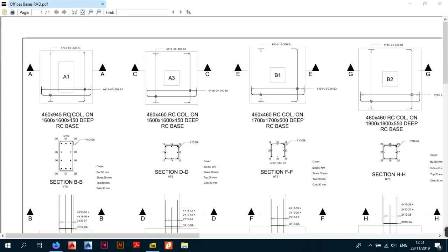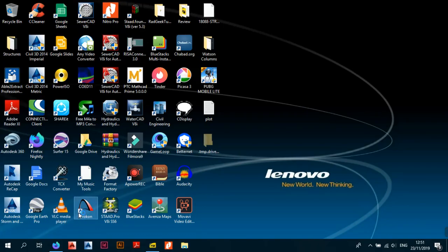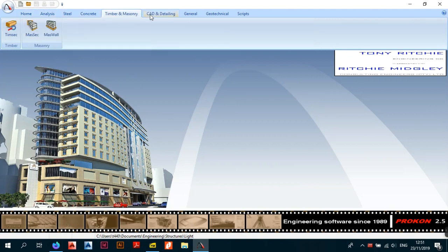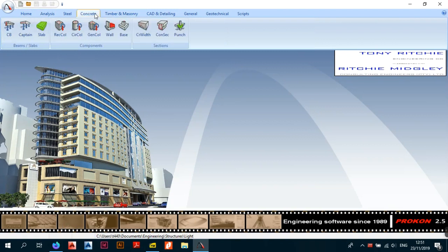In this video we're going to particularly focus on the interface, specifically foundations that sit on pad bases. The first thing you want to do is open up Procon. There are so many manuals and modules in Procon — I'll do another video on the full interface — but for reinforced concrete foundation bases or pad footings, you want to go to the concrete module, then under Components, then select Base.